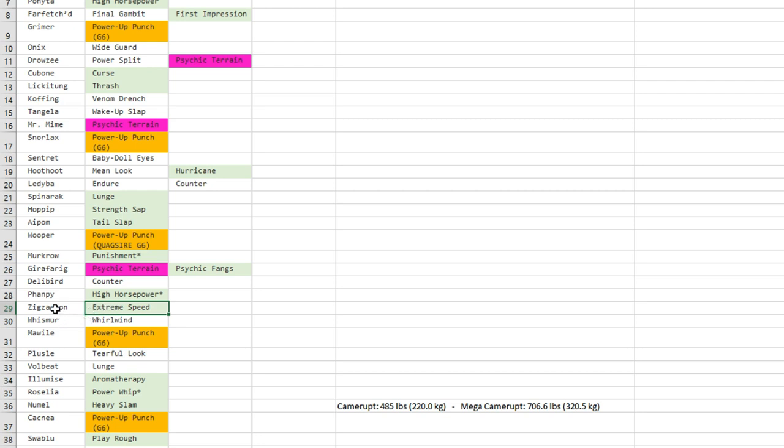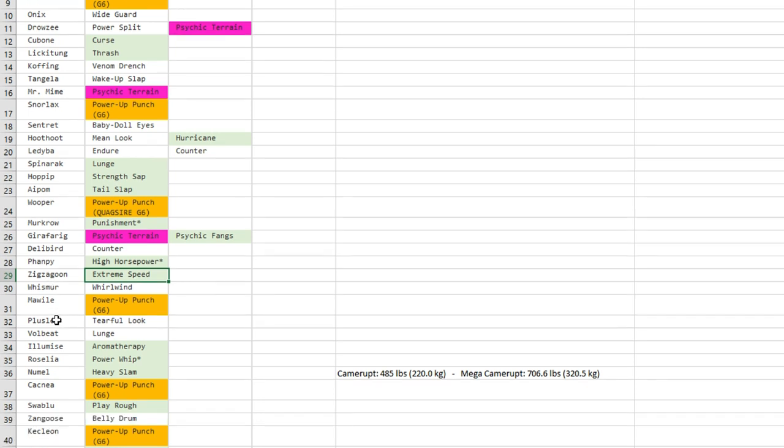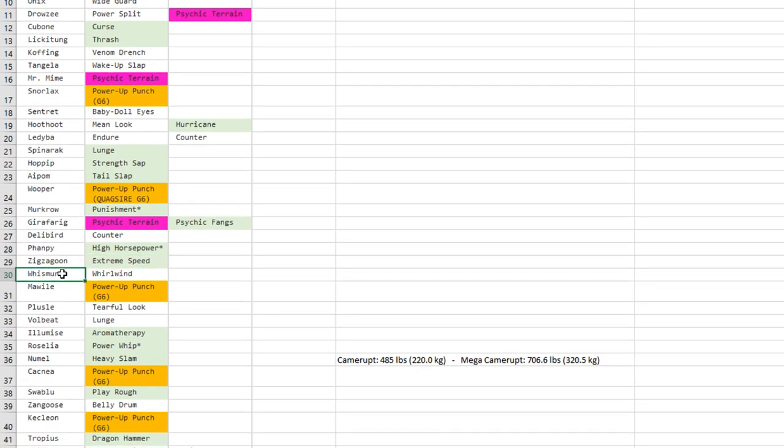Zigzagoon gets Extreme Speed. Linoone already had it, but now Zigzagoon has it. So maybe good for Little Cup, which would surprise me anyways.